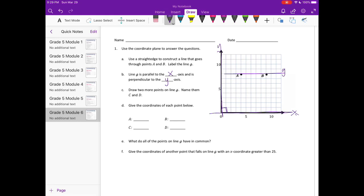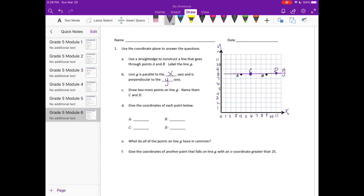Draw two more points on line G. Name them C and D. So I'll draw C right there and D right there. Give the coordinates of each point below. It looks like each of the intervals are increasing by 1, which is whole numbers. So point A is at (4, 8) and B is at (9, 8). Remember, it's always X then Y.